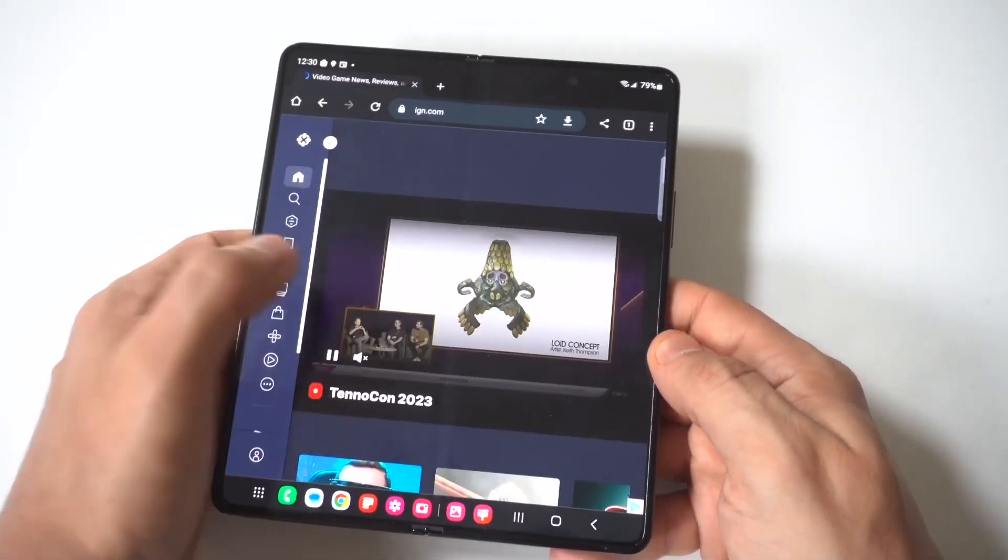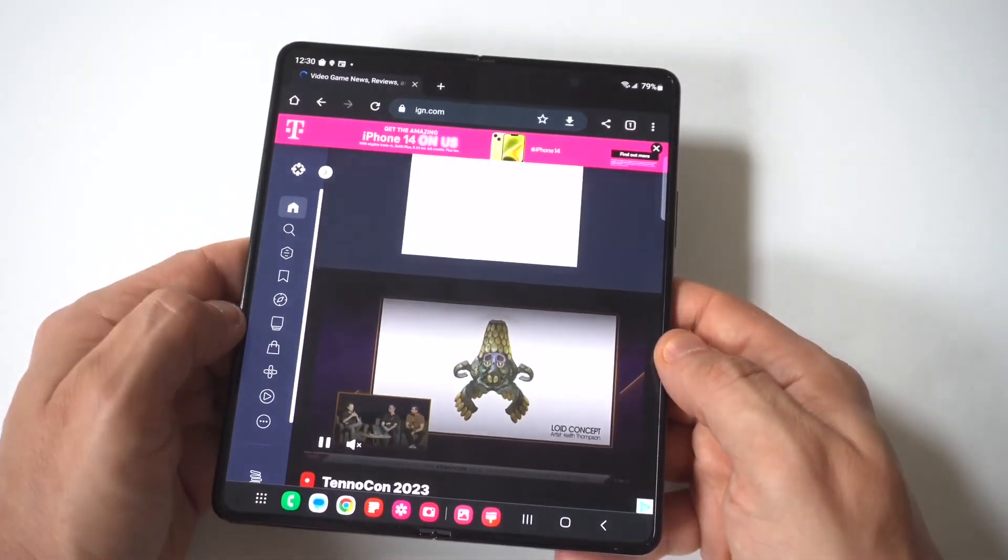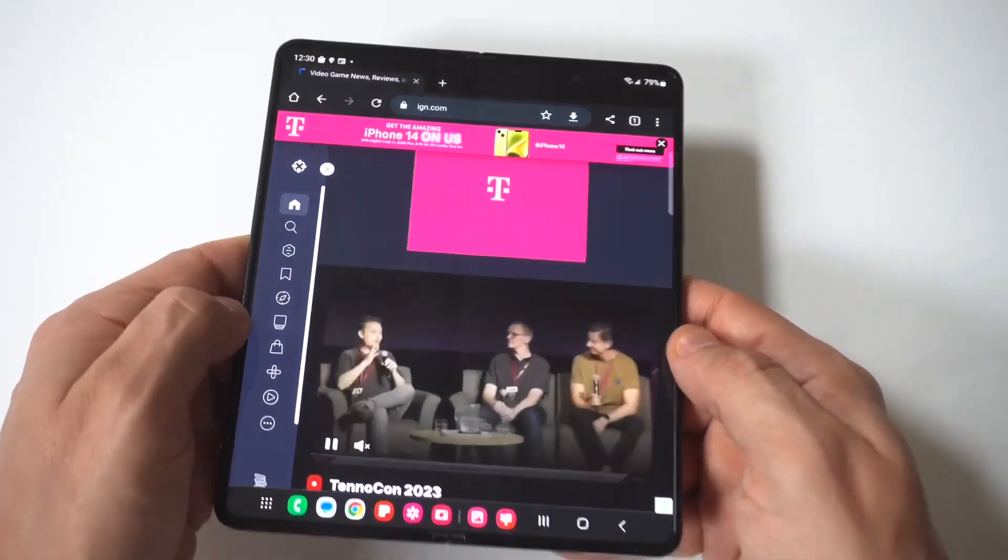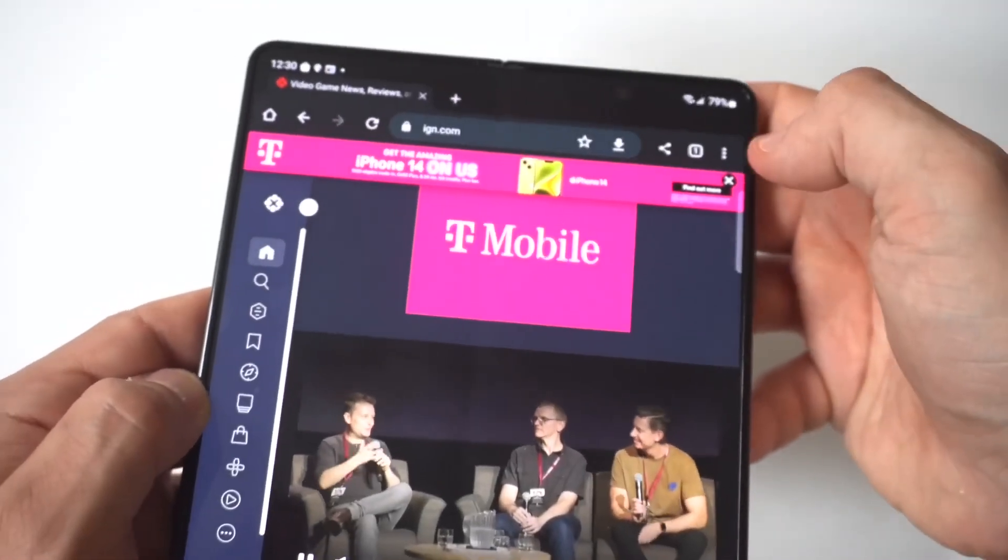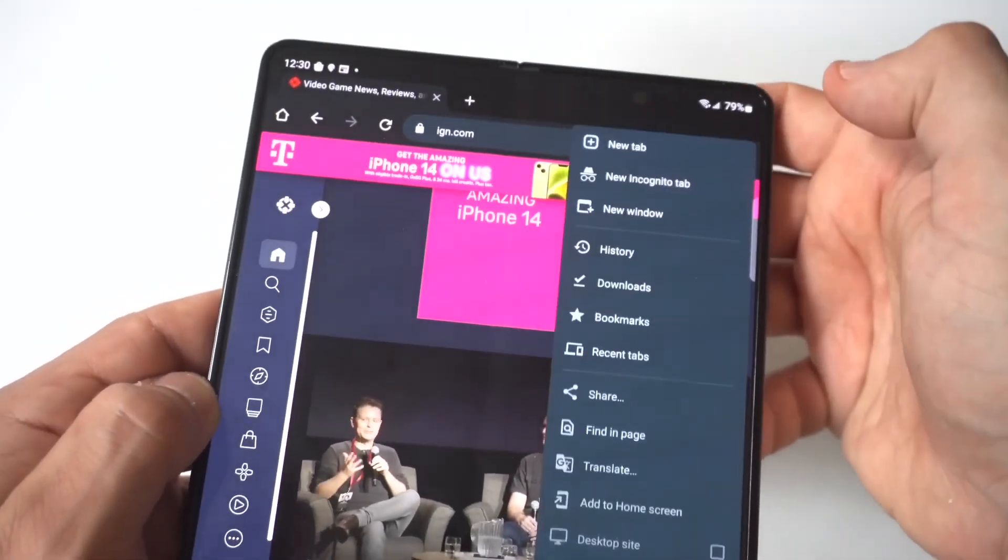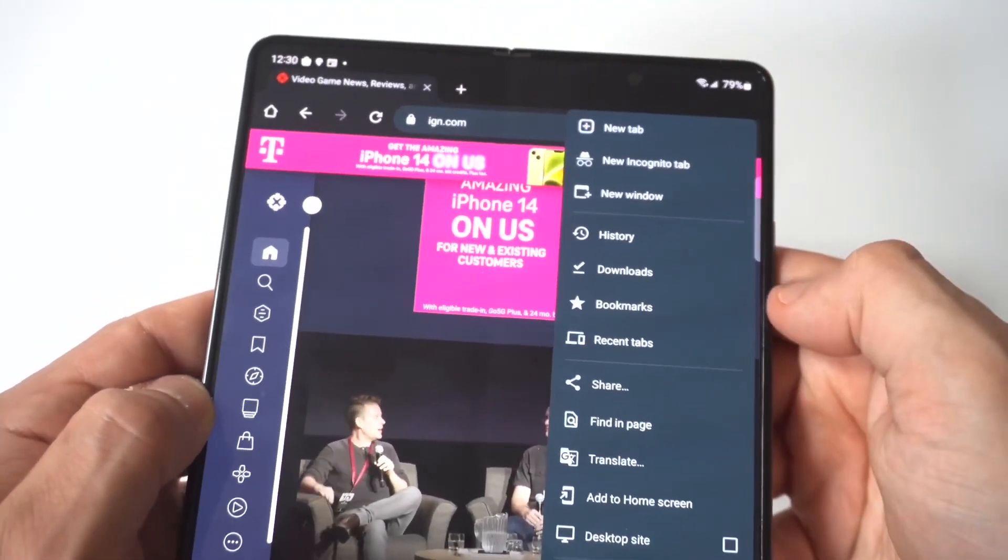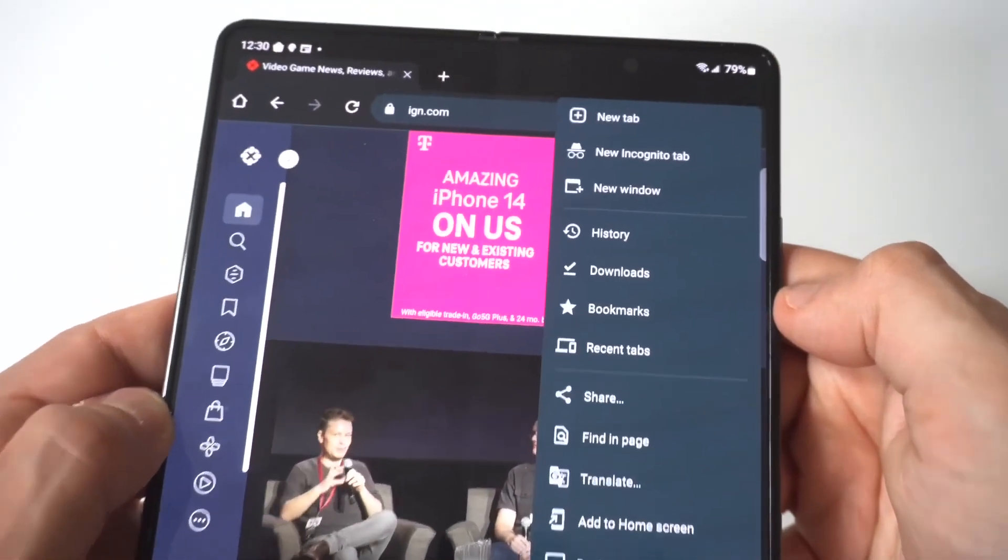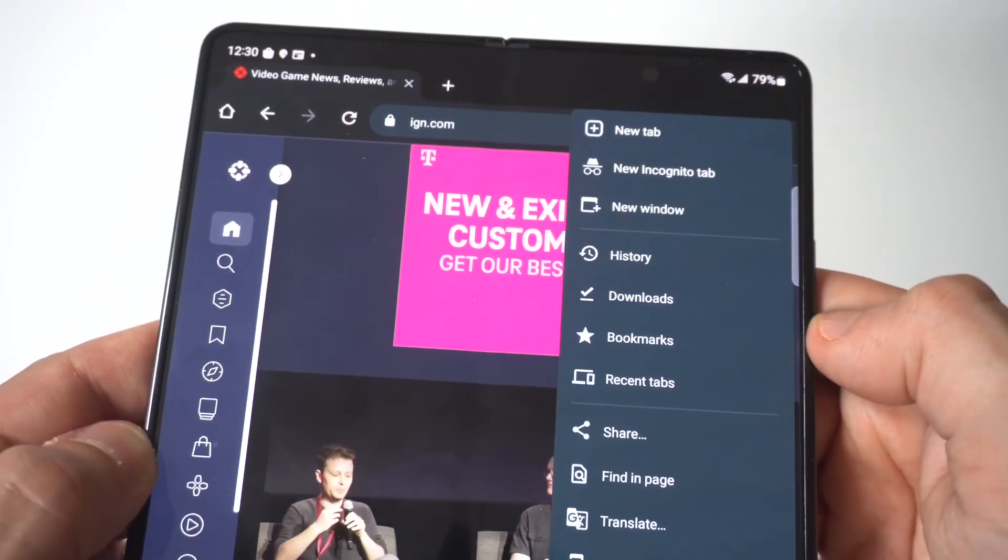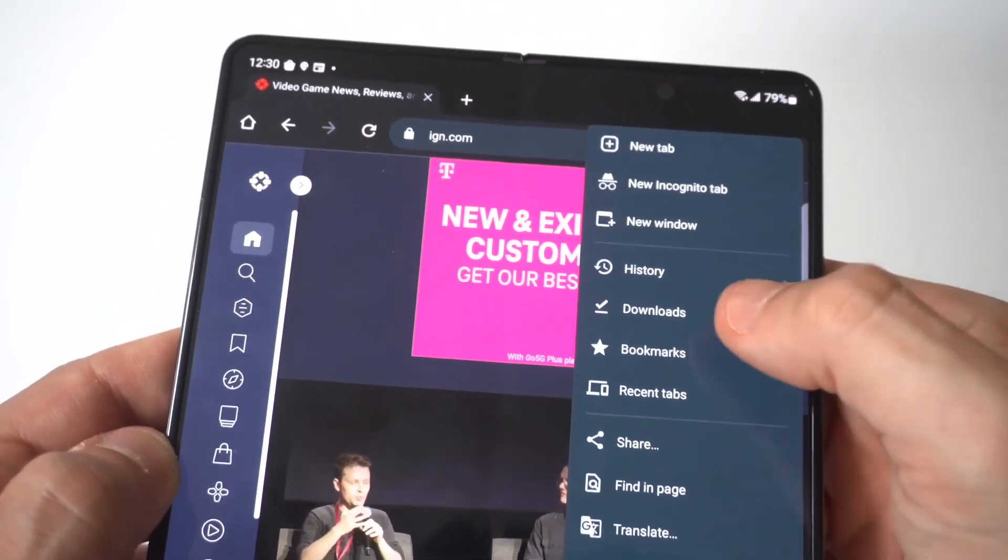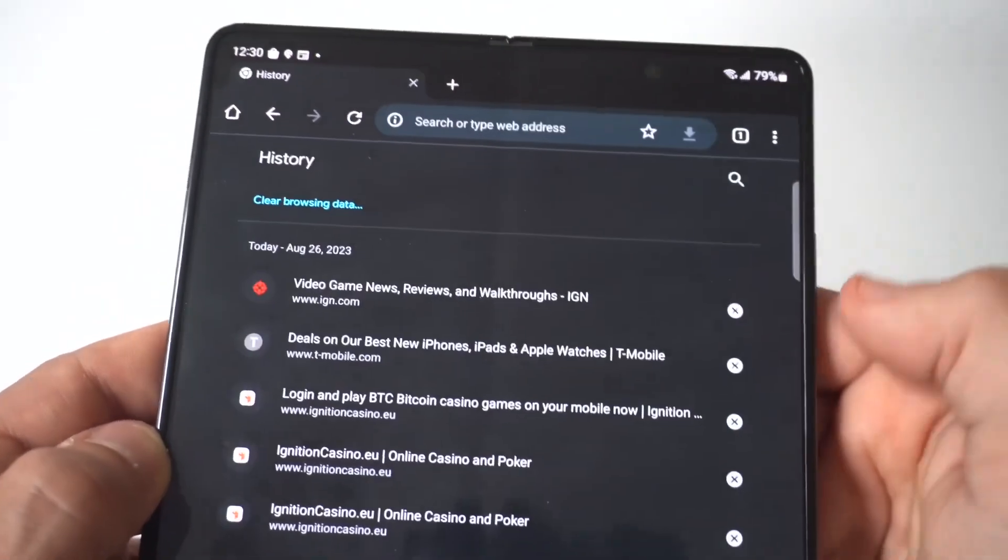I'm going to open it up. You see right now I've got IGN.com pulled up. But what you want to do is tap on the three-dot icon in the top right-hand corner. I'm going to hold up to the screen. And this is where you're going to see the fourth option down is going to say History.